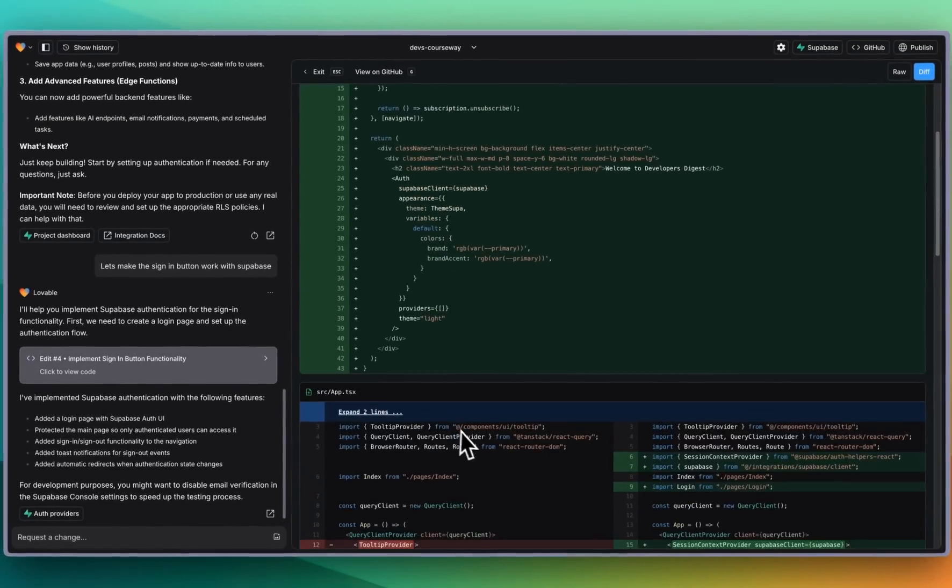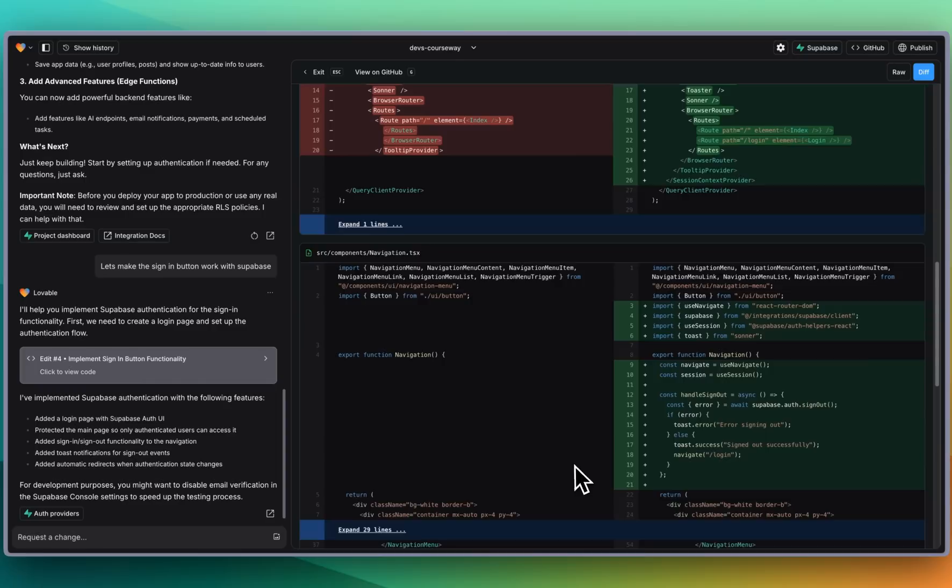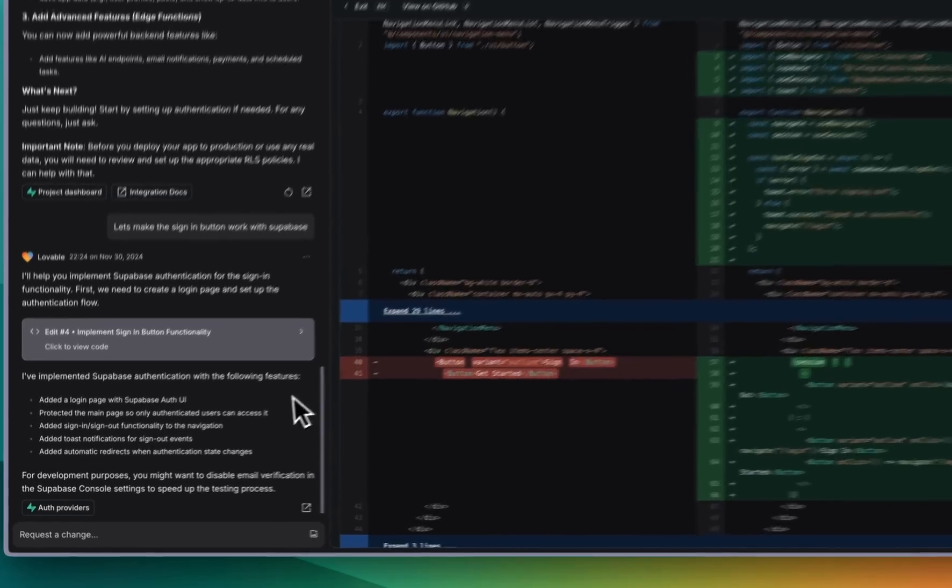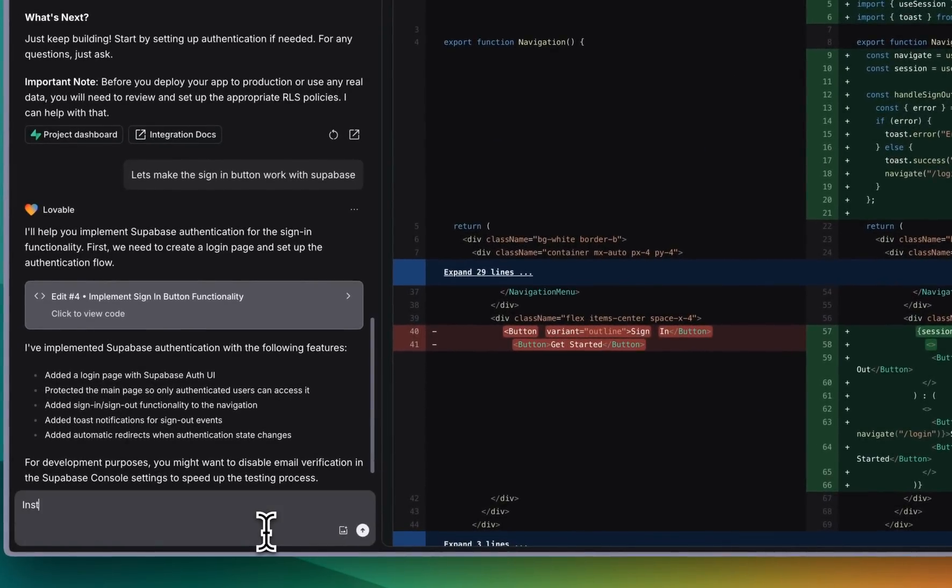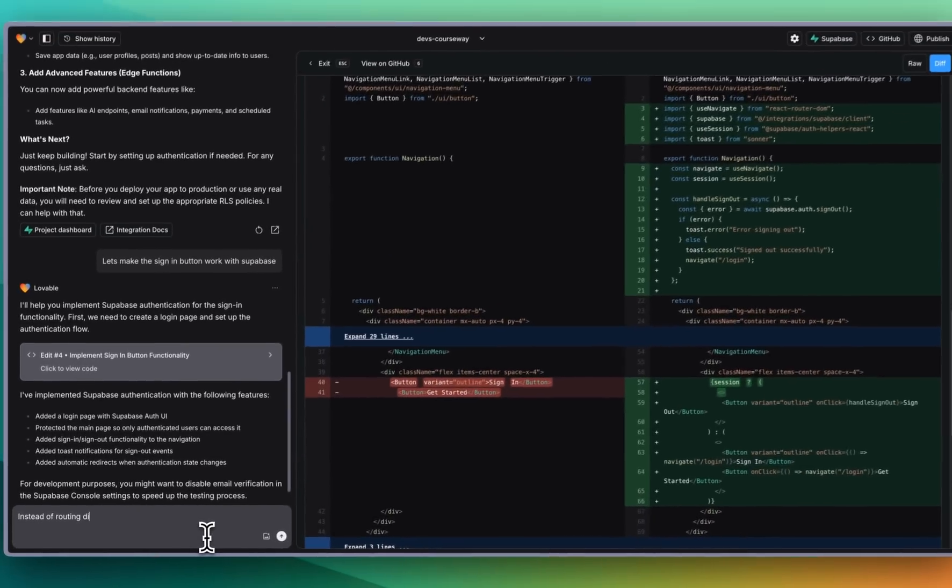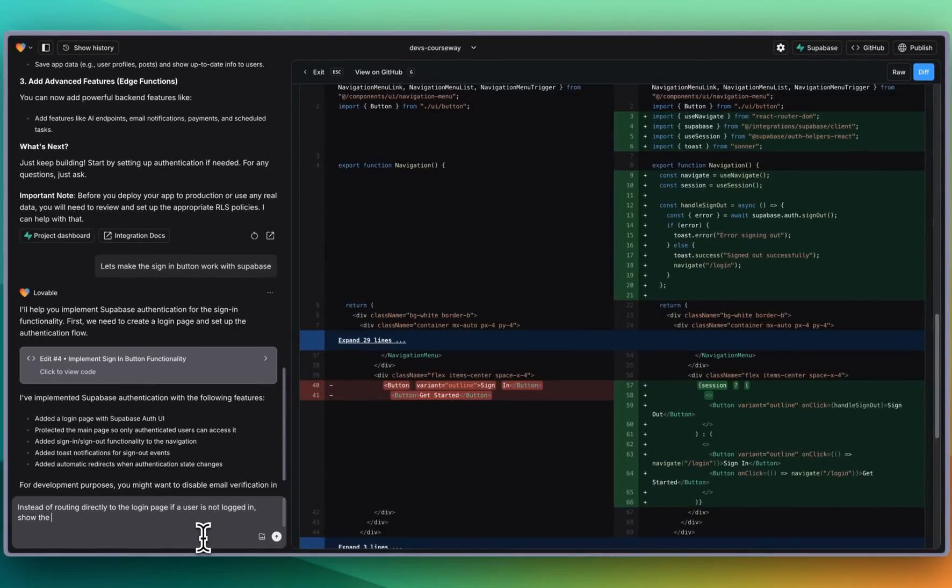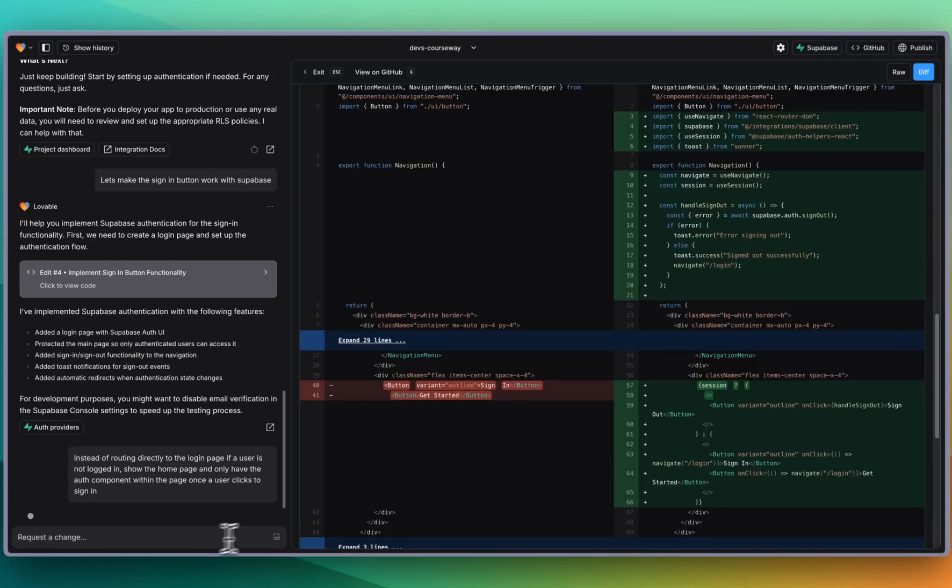All right so with the update that it made it looks like it's trying to directly route to the login page if a user is not logged in. I'm going to say instead of routing directly to the login page if a user is not logged in, show the home page and only have the auth component within the page once a user clicks to sign in and we'll submit that.